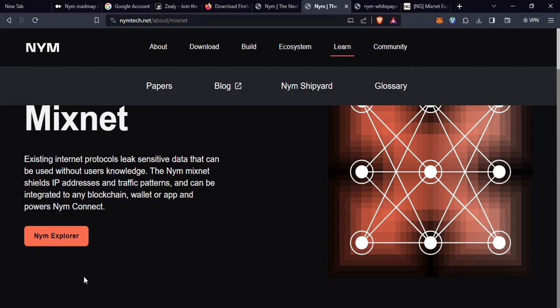Hello guys, good evening. Welcome to my YouTube channel. My name remains Ambassador. So guys, in today's episode we'll be talking about NYM Mixnet.